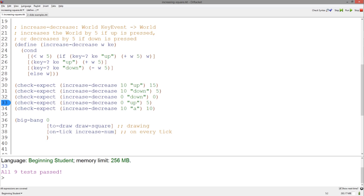Now this function will work properly. If the world is less than 5, the if statement still checks if the key event is an up arrow key, because it can still increase the world. Otherwise, the world remains unchanged.